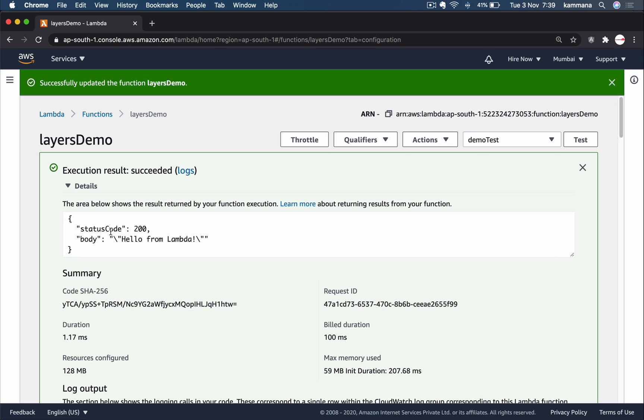This way we are saving lots of space in S3 when we upload functions to AWS Lambda console. This also keeps our Lambda zip file size very less, and it will be fast to upload and things will be faster.